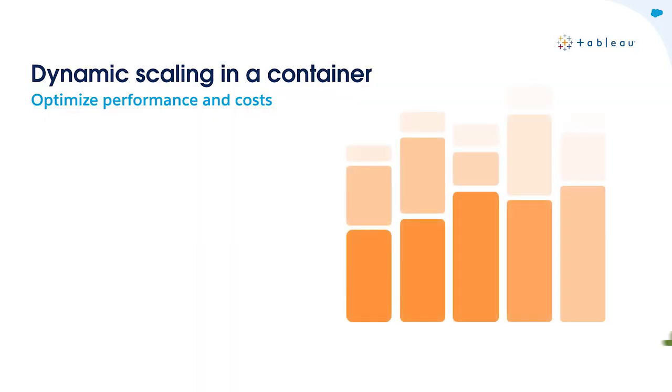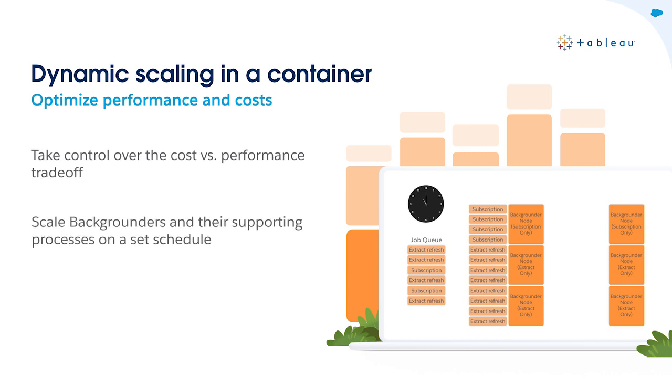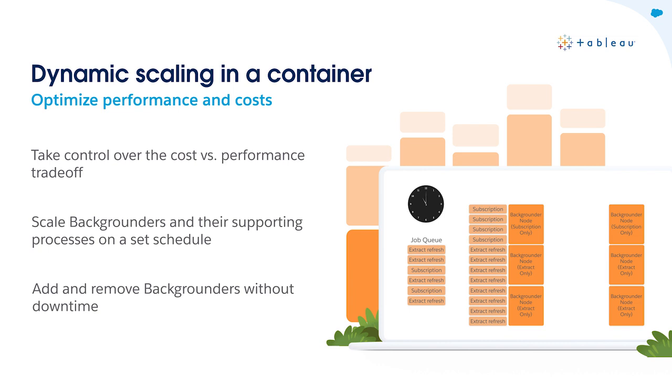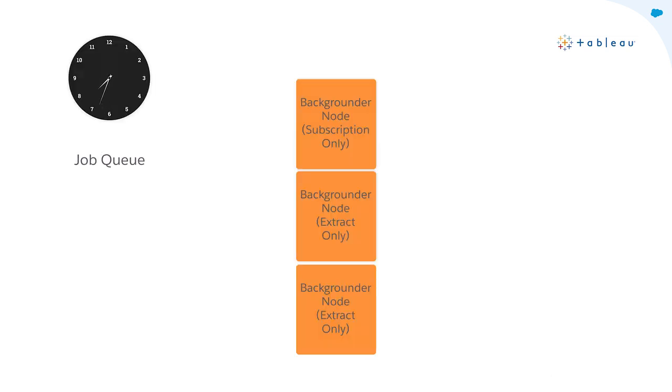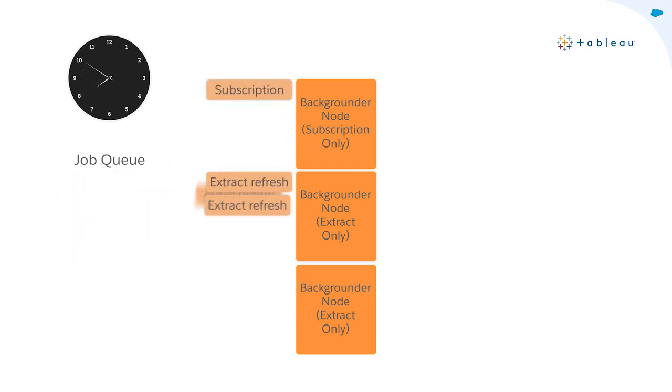And for all my server admins, including myself, don't worry, we haven't been forgotten. Advanced Management for Tableau Server customers can now scale backgrounders and their supporting processes in Docker containers via Kubernetes on a set schedule. Let's take a look at how this works looking specifically at backgrounder nodes within a Tableau Server cluster. During times when backgrounder jobs are minimal, the standard resources suffice.